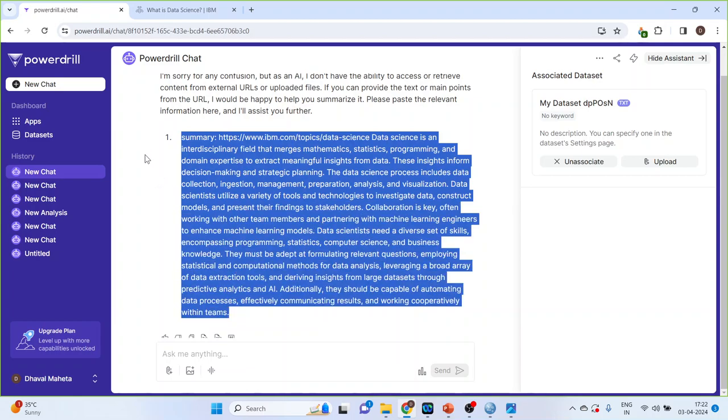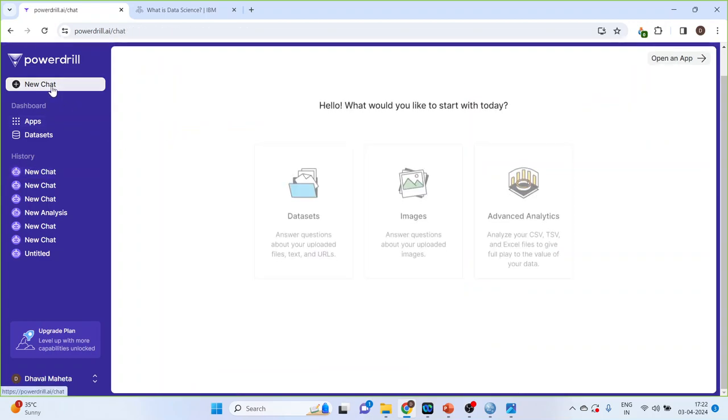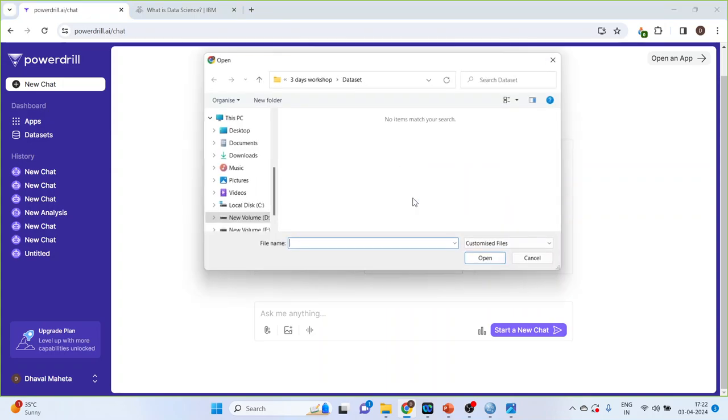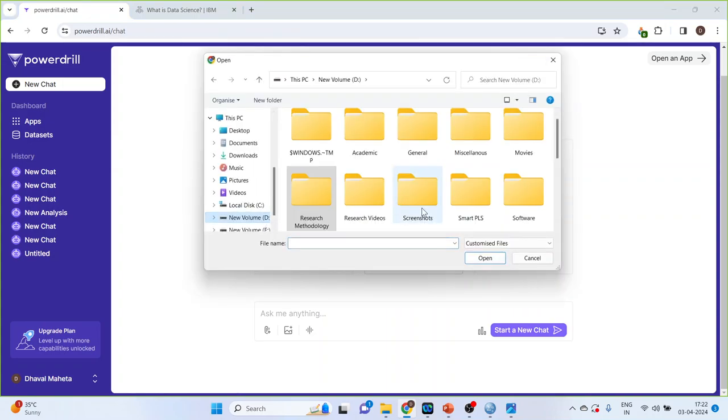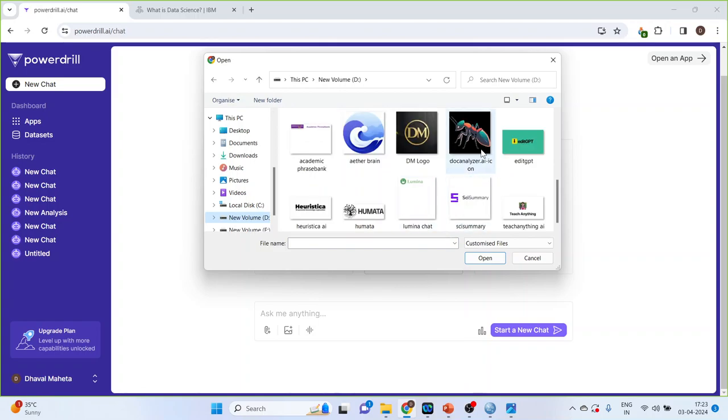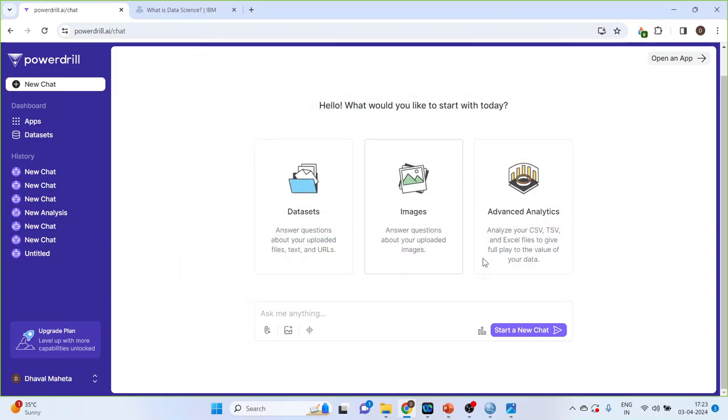Now, we will go for the new chat. Click here, new chat. This option we have seen. Now, click on images. I will upload one image. Let's see this image. Open.